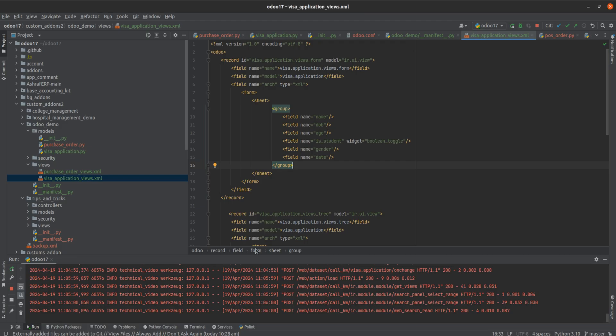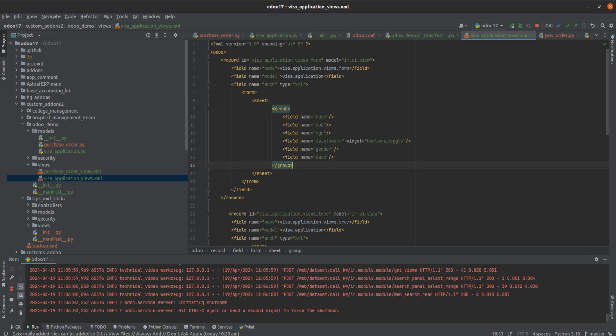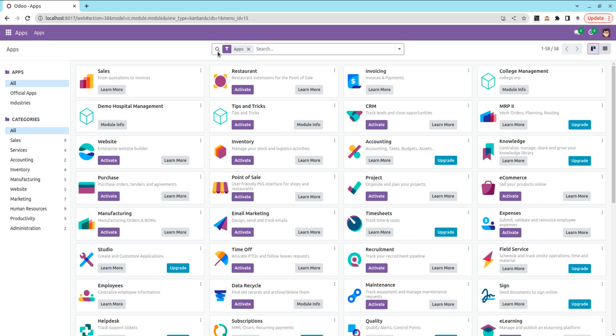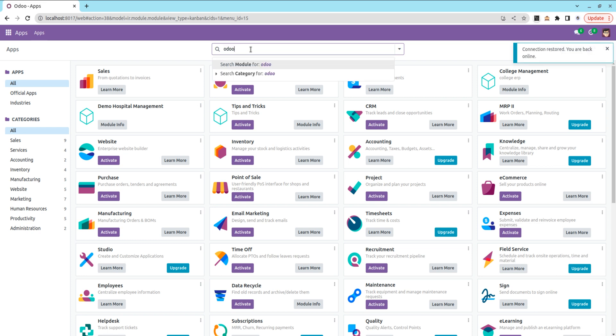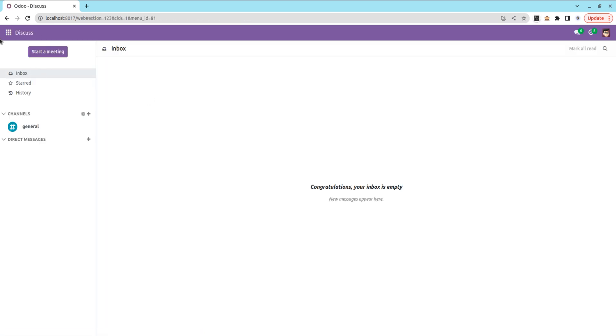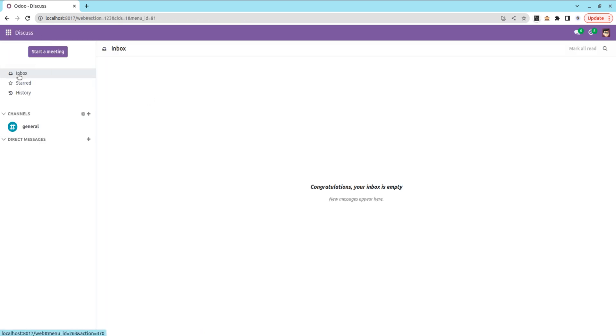First, let me run the Python and upgrade the module. Our module name is Auto Demo. Let's upgrade it. After upgrading, let's go to the module.